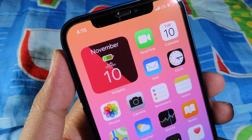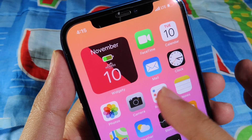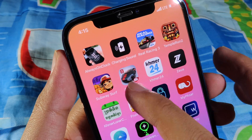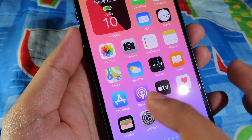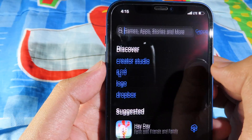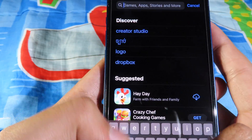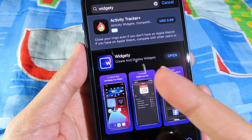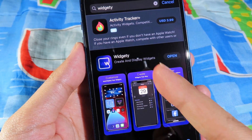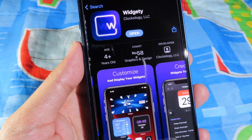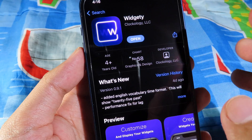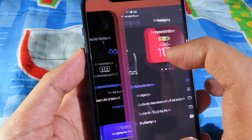You need to download a widget app, and it is completely free. Just go to the App Store and search for it. You can simply go to the App Store and you'll find it as the top result. Hit install and download.